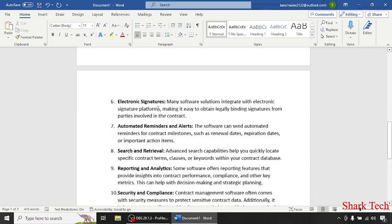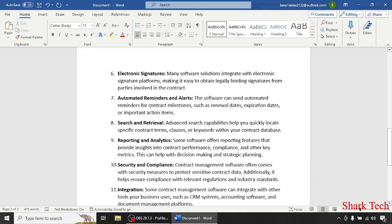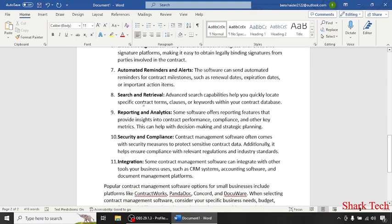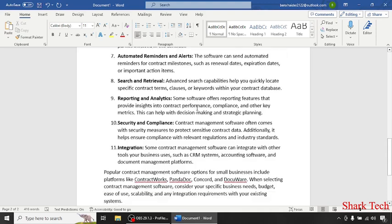Electronic signatures: many software solutions integrate with electronic signature platforms, making it easy to obtain legally binding signatures from parties involved in the contract. Automated reminders and alerts: the software can send automated reminders for contract milestones such as renewal dates. Search and retrieval: advanced search capabilities help you quickly locate specific contract terms, clauses or keywords.